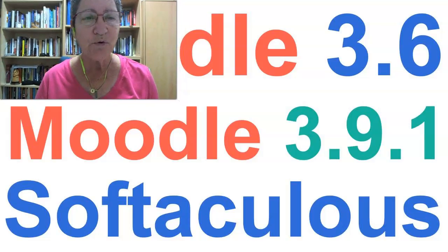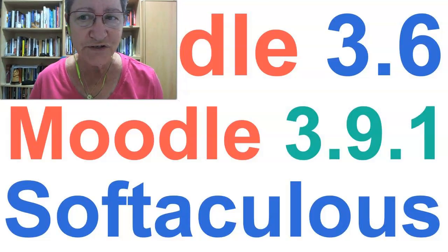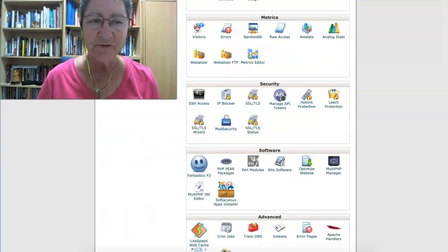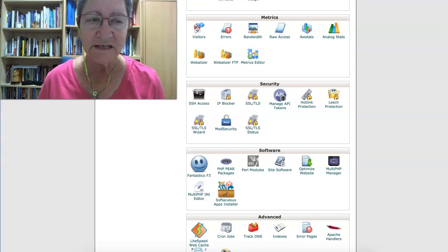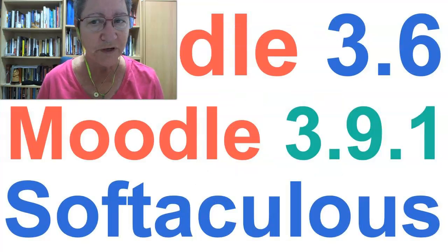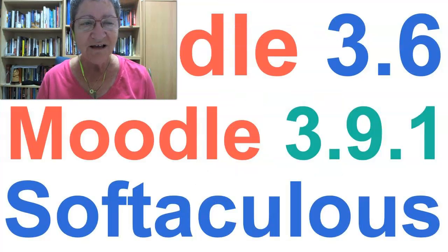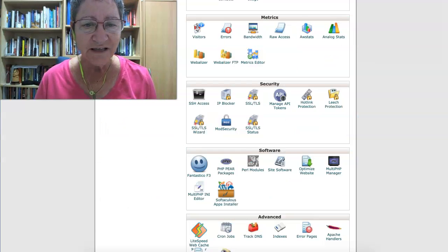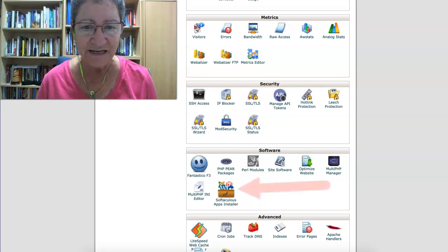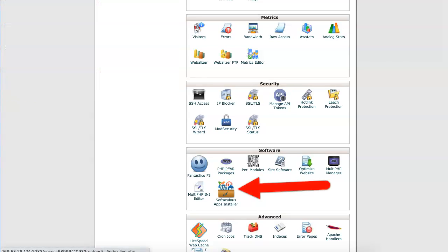This is Nellie Deutsch and we're about to upgrade from 3.6 to 3.9 in a couple of steps using Softaculous. Let's click on it and start the process.